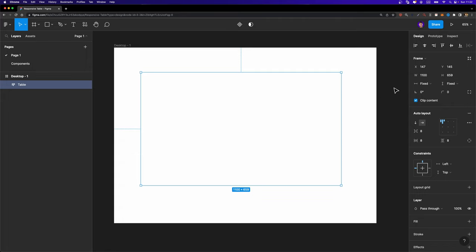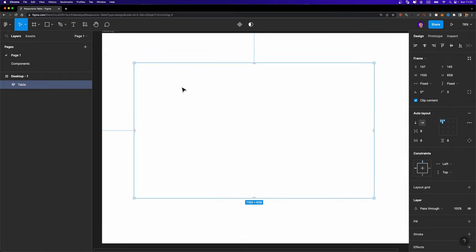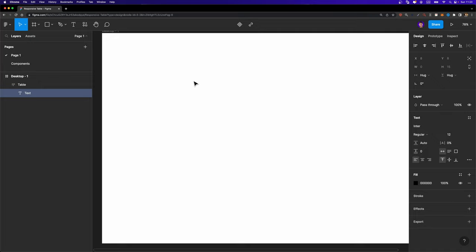Later we will change it. If I didn't do that, when I put elements inside, it tries to hide the content inside and makes the process much harder. So now we need to create our table cells. I'm going to hit T on my keyboard to select the text tool, left-click to create a text layer, and type 'customer', which is going to be our header label.